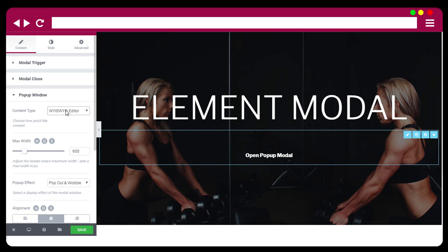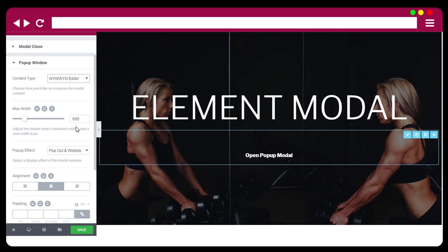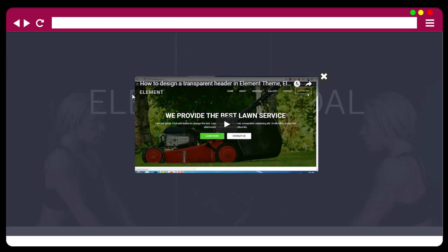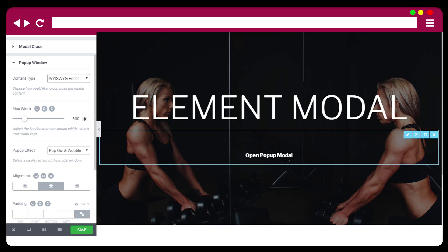You can choose the content tab: shortcode or widget editor. The maximum width of the modal window can be adjusted — by default it is 600 pixels, and you can increase or reduce the size. The height of the modal window is inherited from the content.